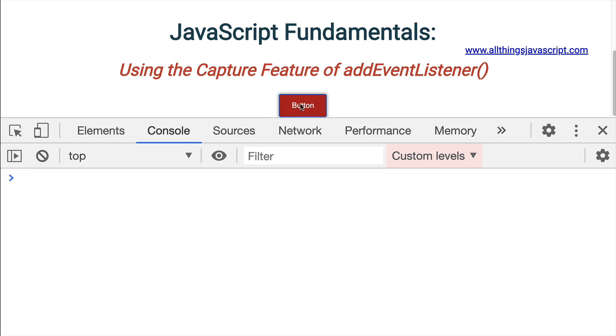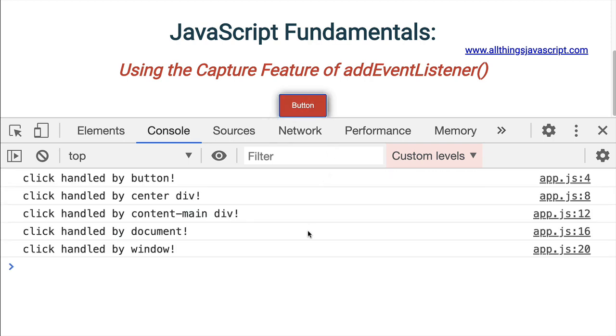Now, if I click the button, notice we get five console log statements. And notice the order they come in. The click is handled by the button. The click is handled by center div, then content main div, then the document, and then the window.